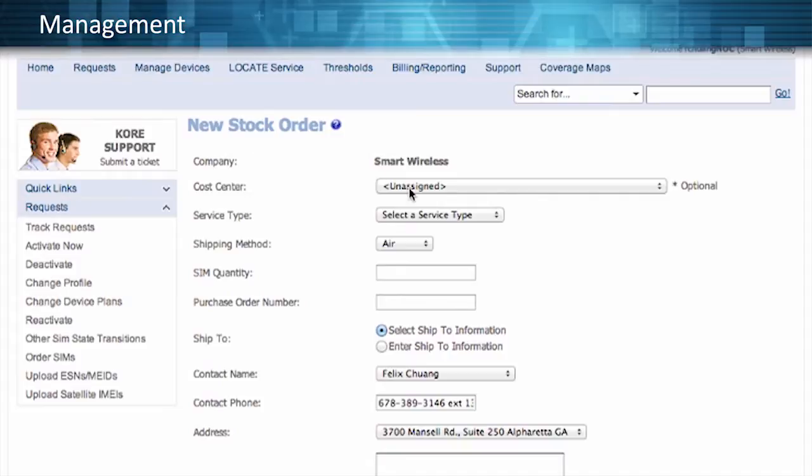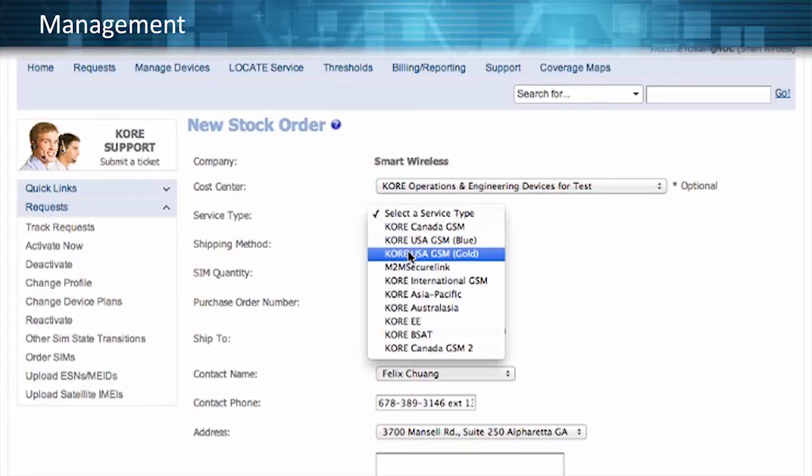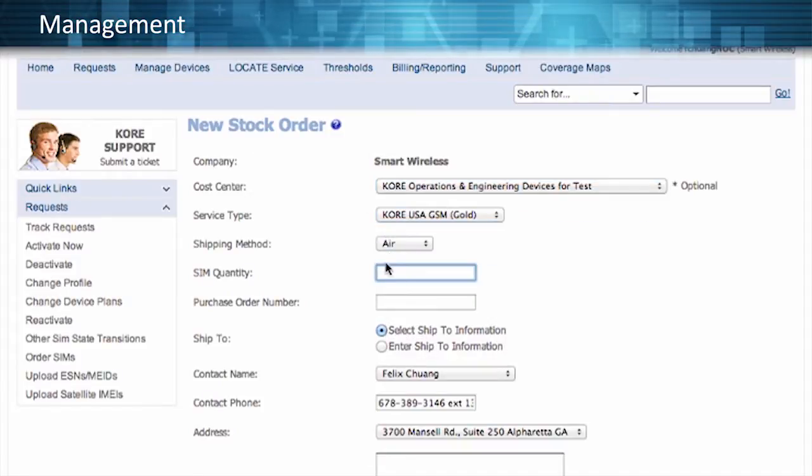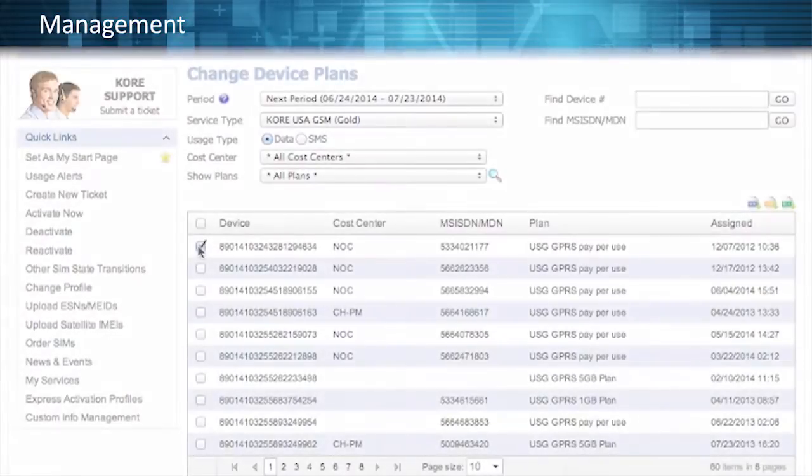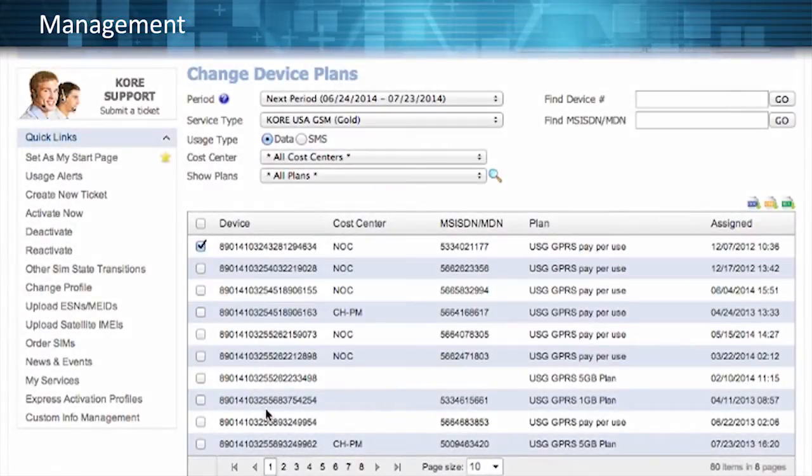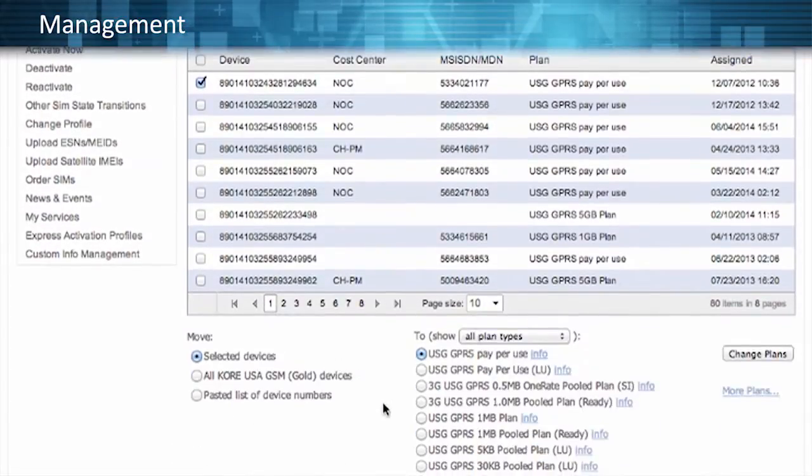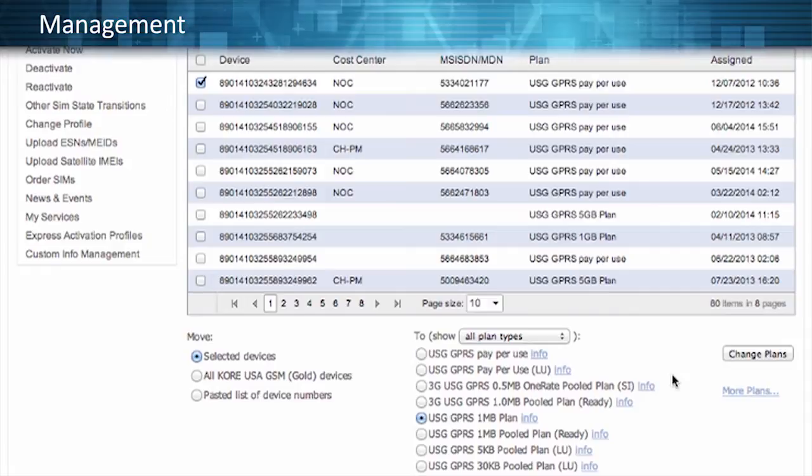Efficient device lifecycle management includes everything from ordering SIMs and verifying coverage with interactive maps, to changing plans and features and applying custom threshold notifications, which help you manage your devices effectively.